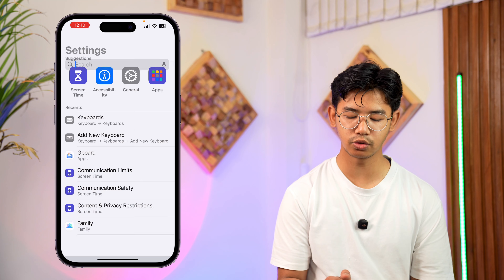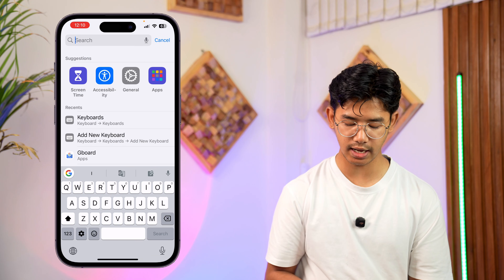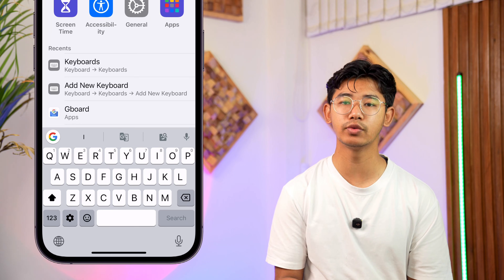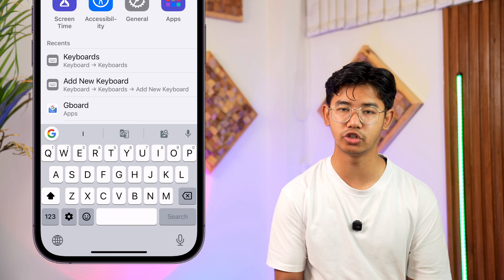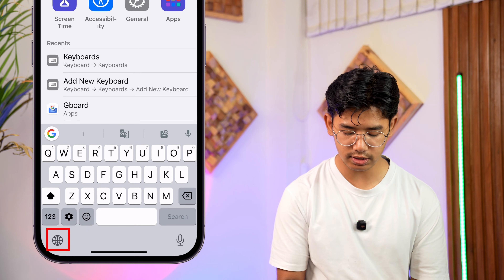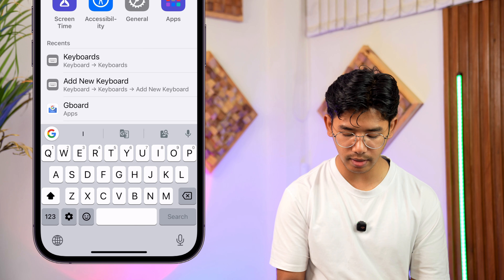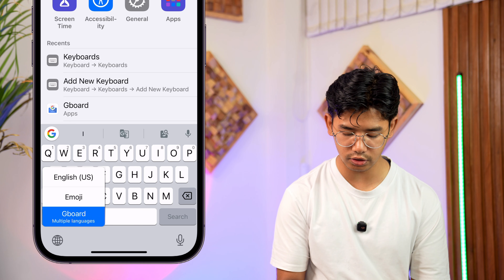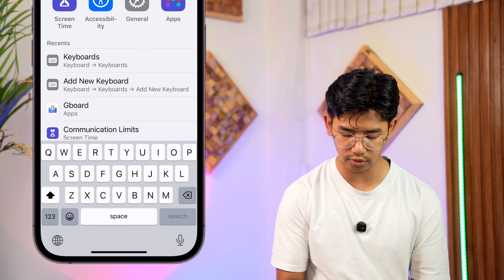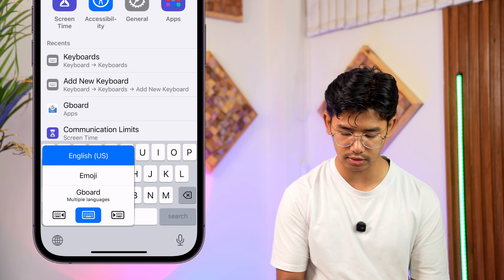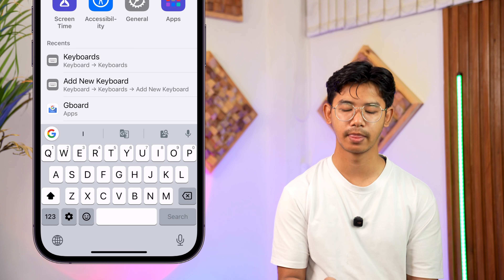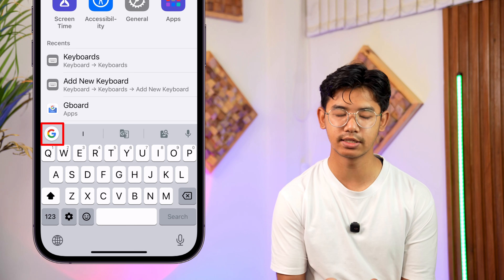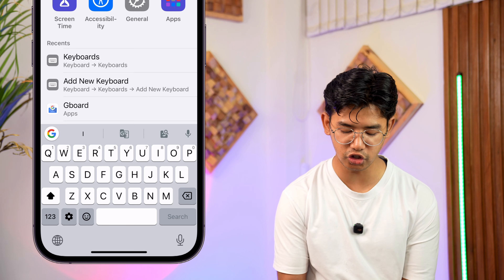Once you've done that, go to any chat. If it is still showing your iOS keyboard and not Gboard, just tap on the globe icon from the bottom left and hold on it to change it to other keyboards. Select Gboard from there.